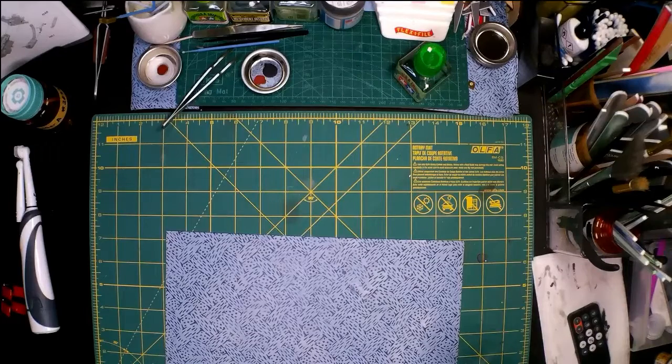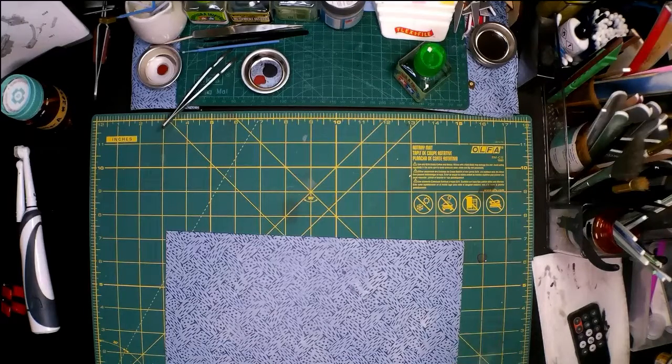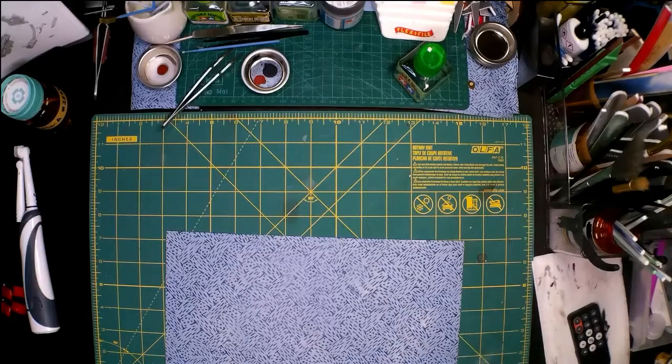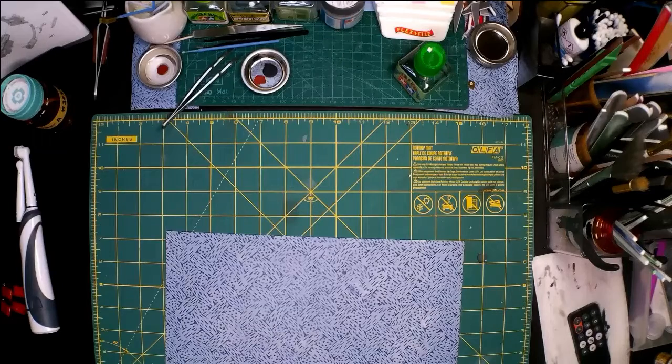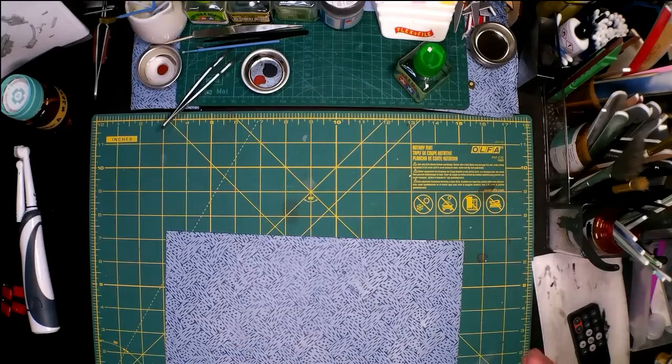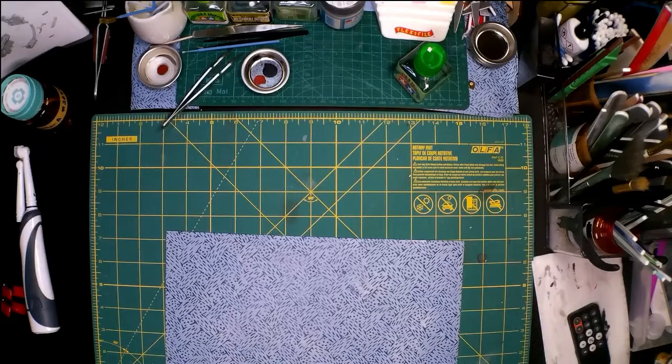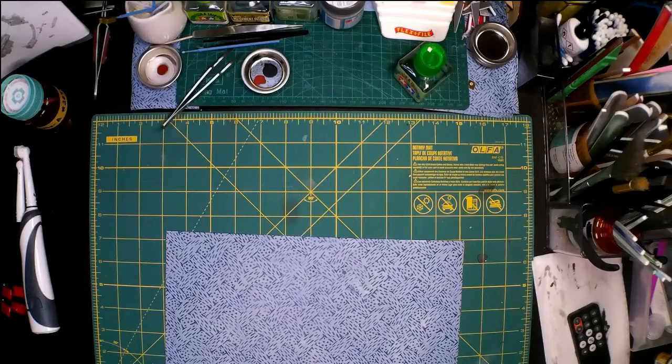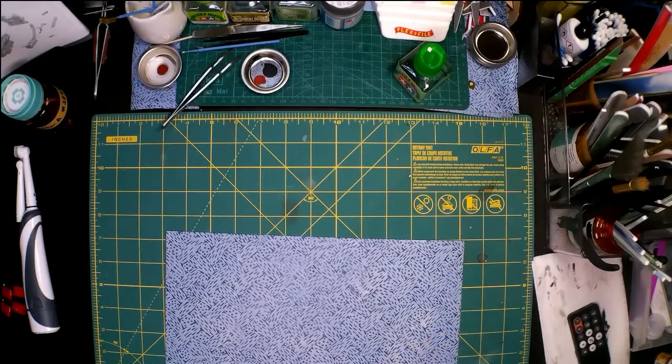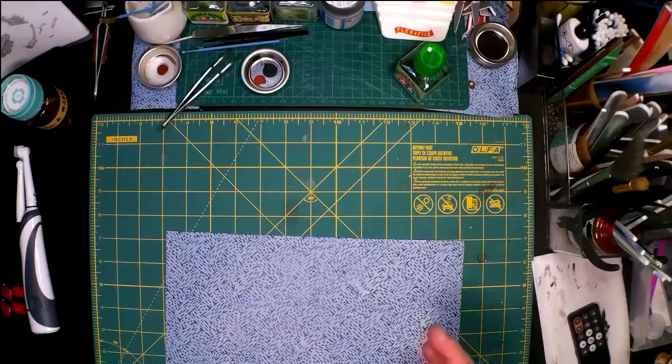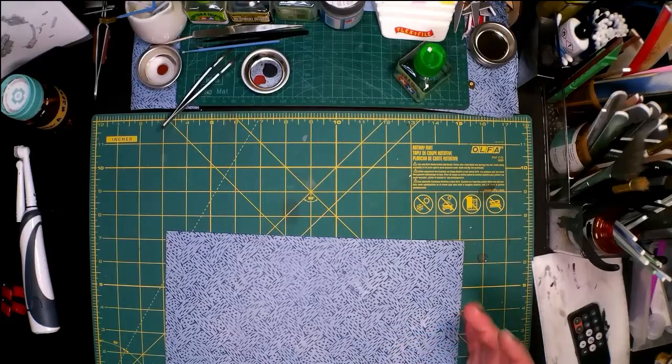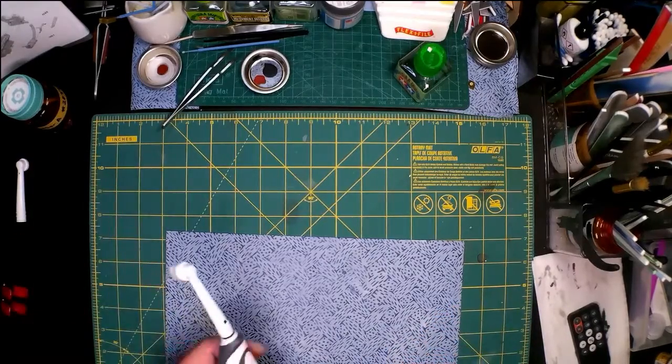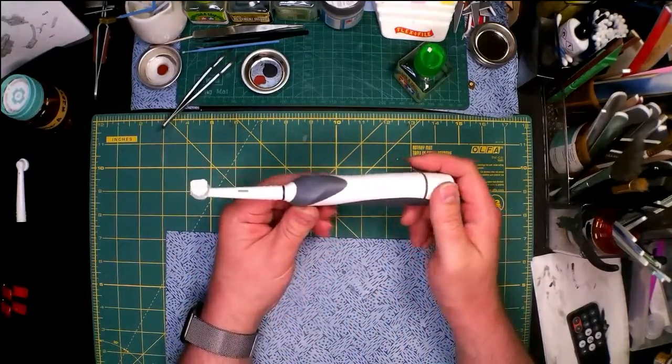For the update portion, I am working on the Jagdtiger, filling all the ejector pin marks. There are loads of ejector pin marks - 38 in the hull alone. I don't know if they'll all be seen, but I don't want to take the chance.